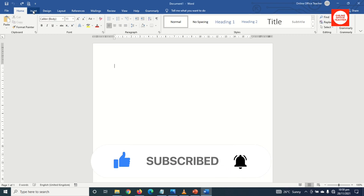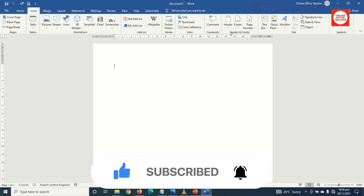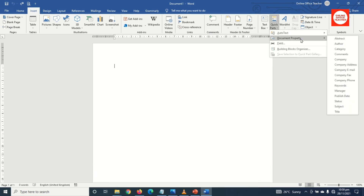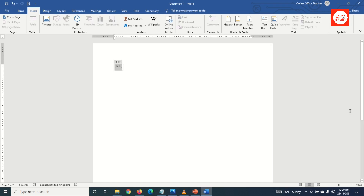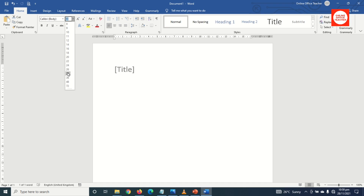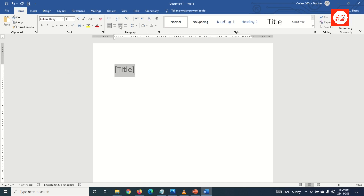I go over to Insert, then I click on Quick Parts, go to Document Property, then I click on Title. Next I go to Home and I'm going to change the font size — I click on the font drop-down arrow and I choose 28, and I align it to the right.